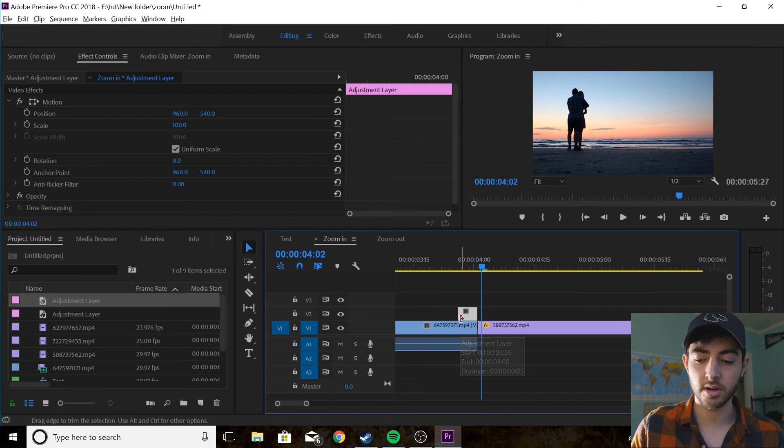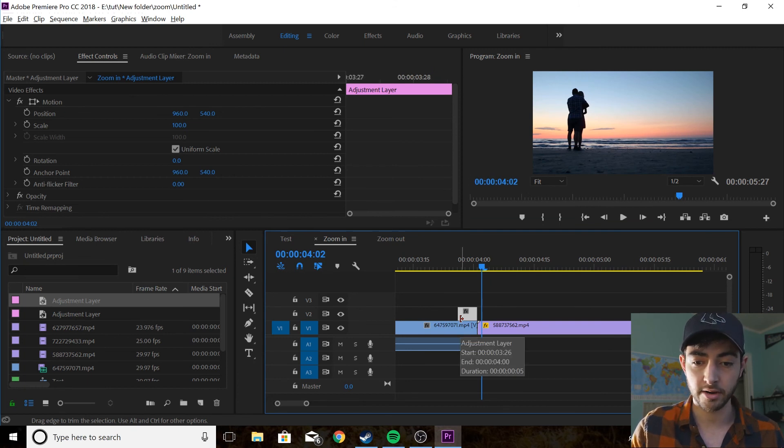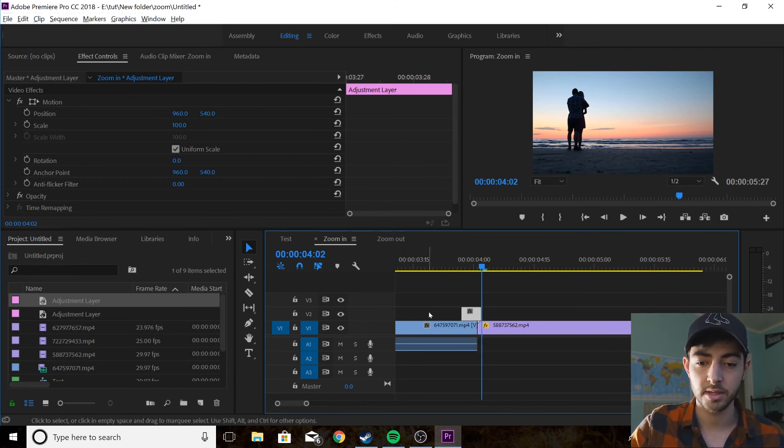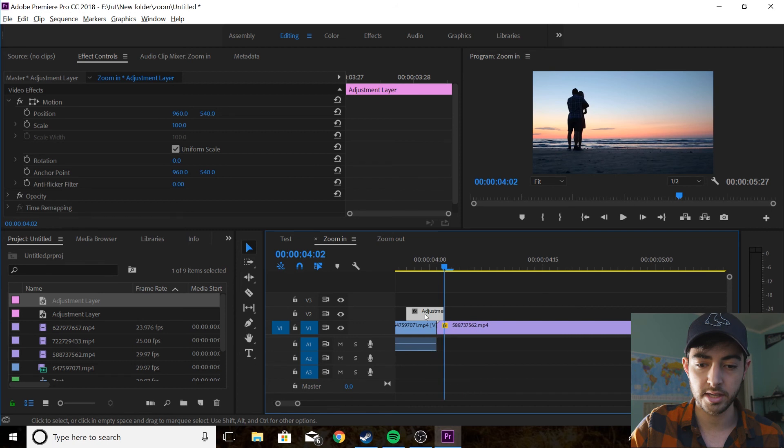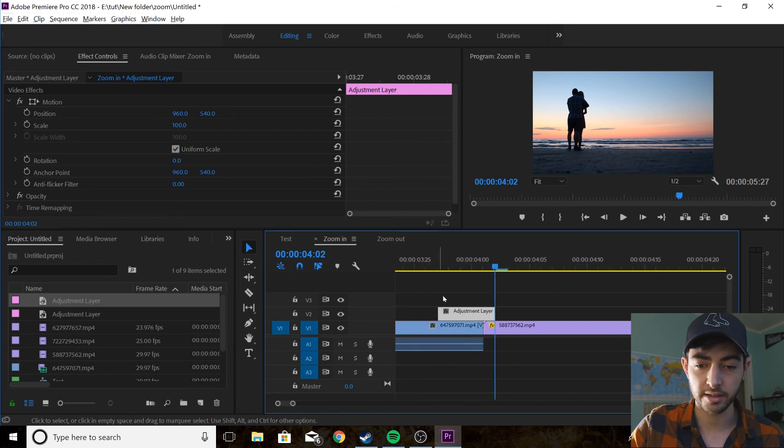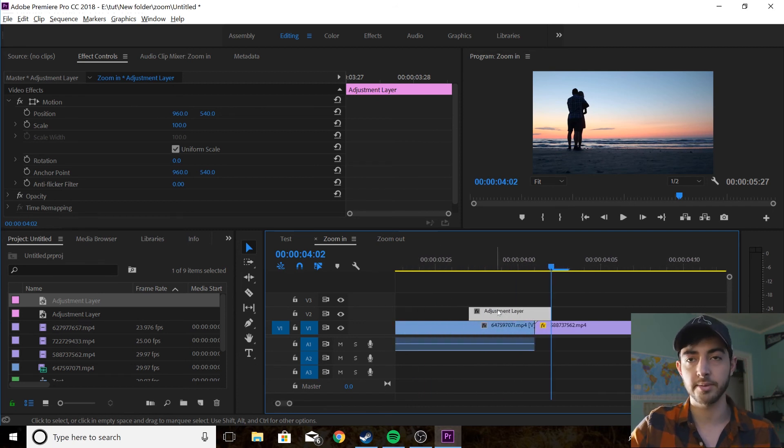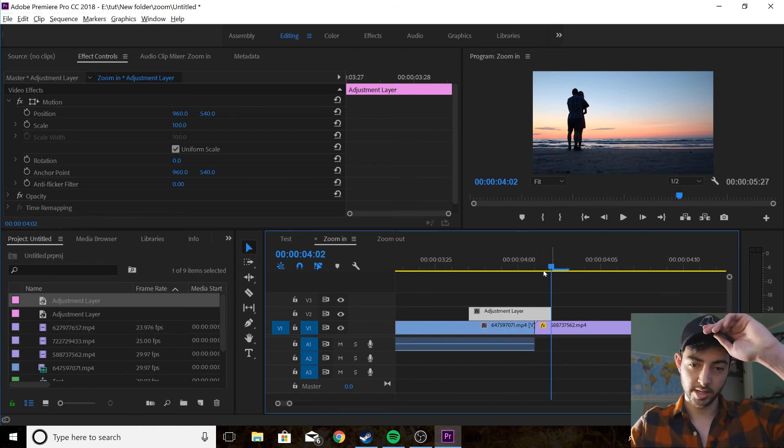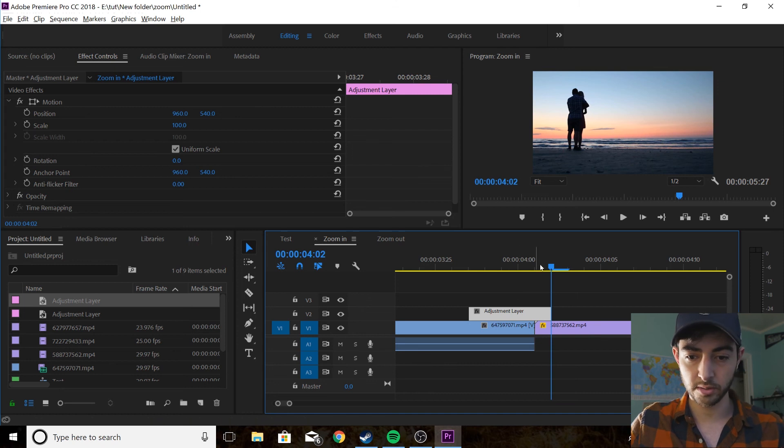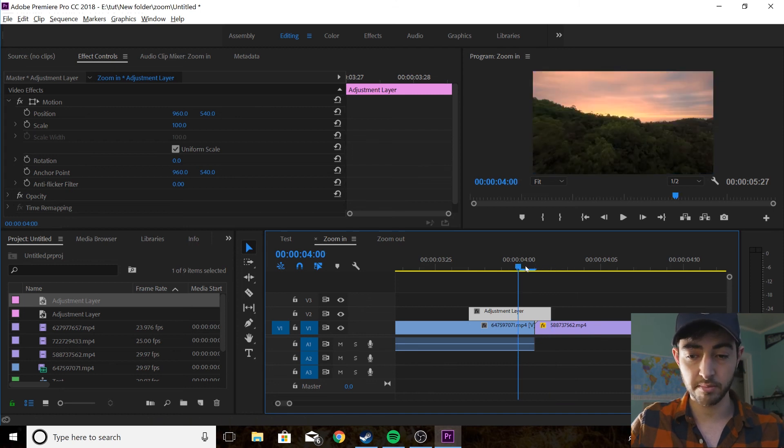Now you're going to press alt and right arrow to move it over one frame. You want the adjustment layer hanging over one frame onto your next cut. What you're going to do is go one frame before the cut.